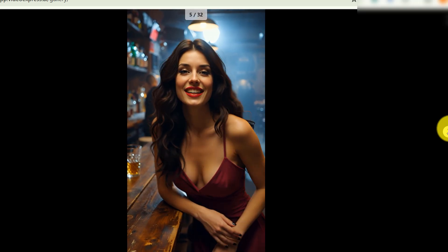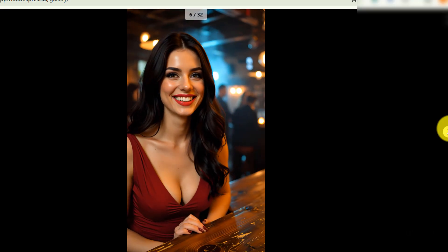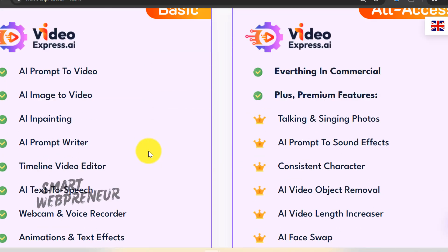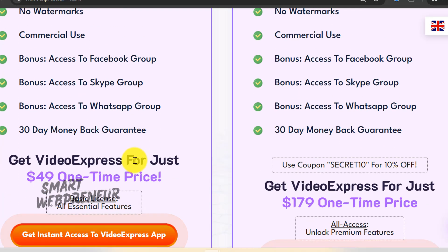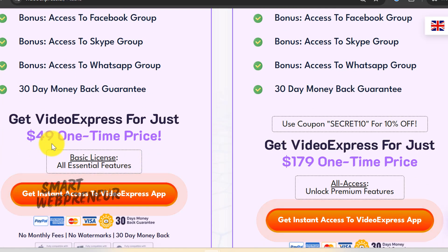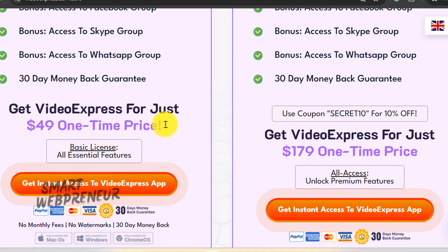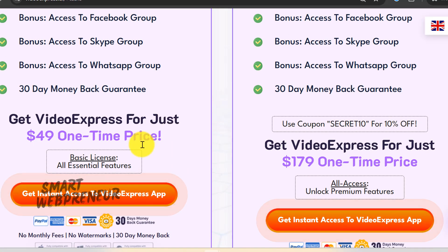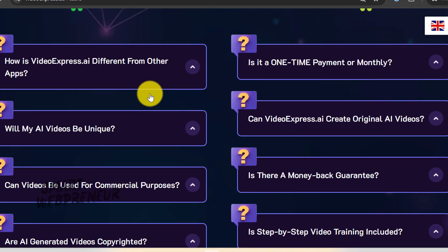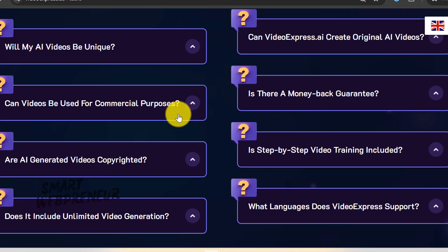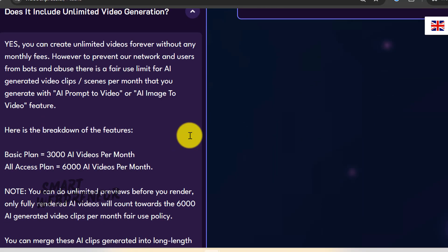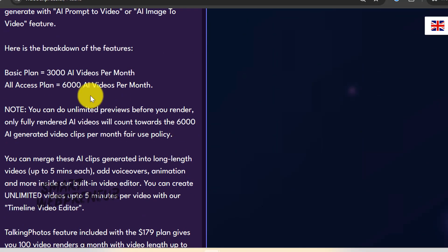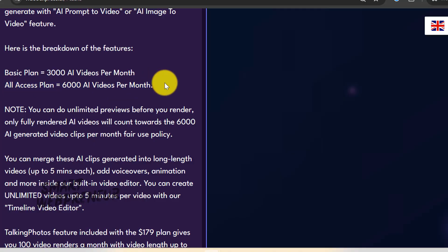Now, let me break down the Video Express 2.0 pricing for you. They've got two main options right now. There's the Basic Plan for $49 one time. And they're even throwing in a Secret 10 coupon for 10% off. Then there's the All Access Plan for $179, also a one-time payment. Here's what you actually get. The $49 Basic Plan gives you 3,000 AI videos per month, but they're only 3 seconds long. The All Access Plan bumps you up to 6,000 videos monthly at 5 seconds each. Plus, the All Access includes those talking photos we tested earlier, 100 renders per month up to 30 seconds each.